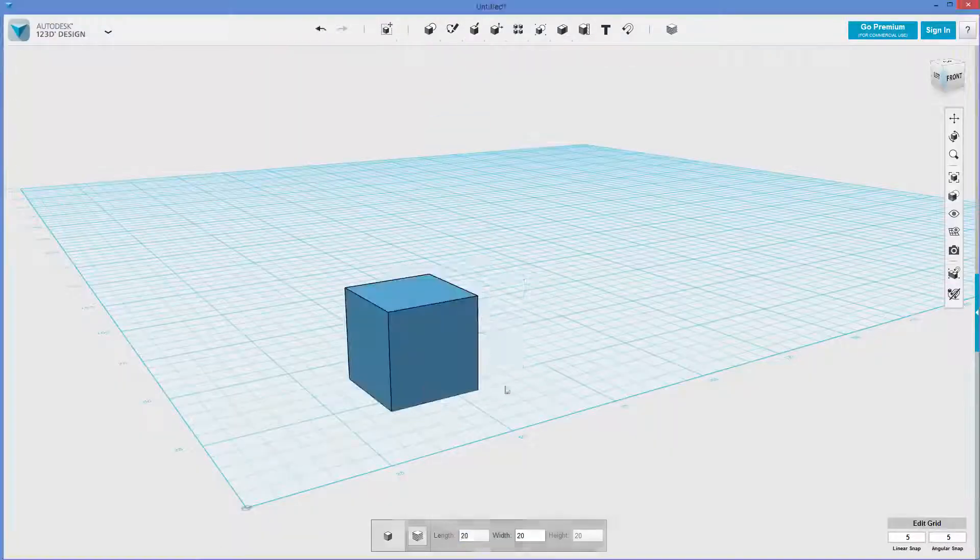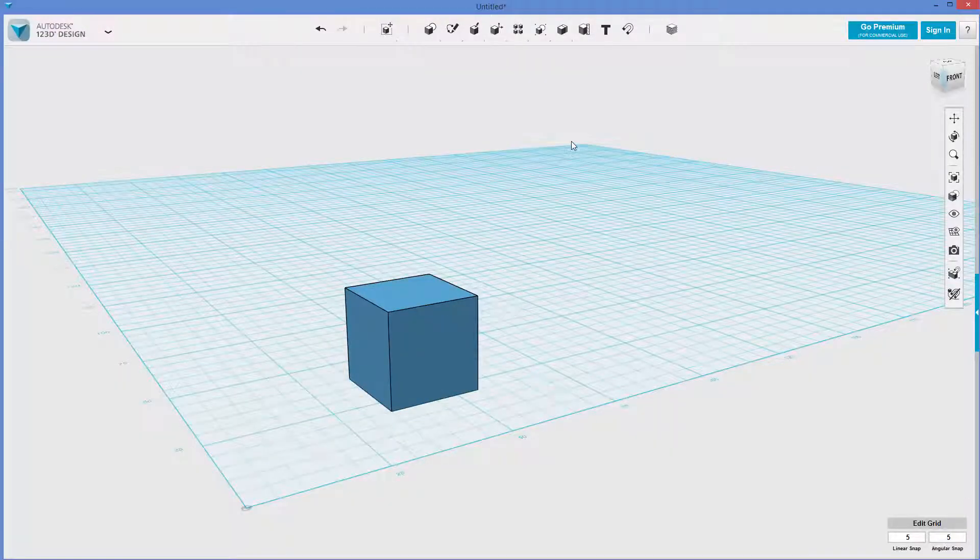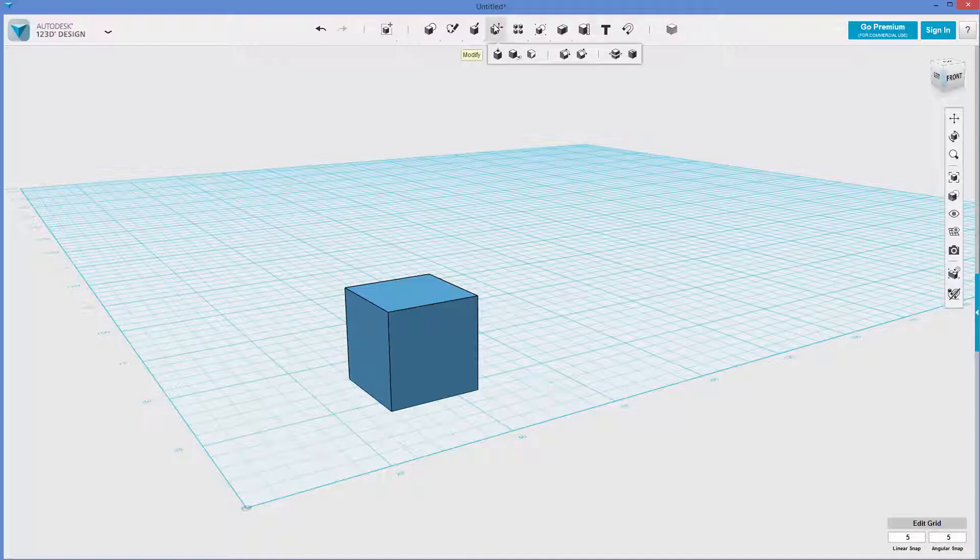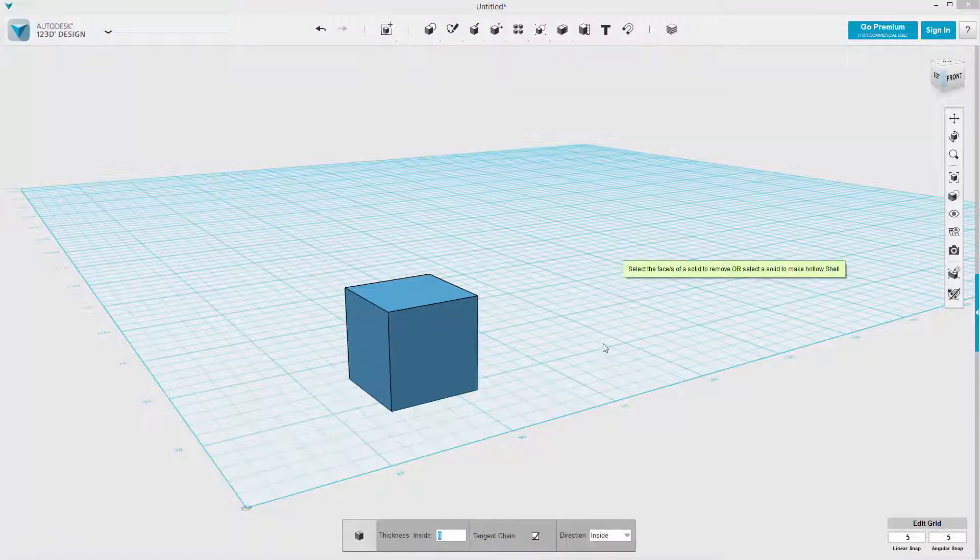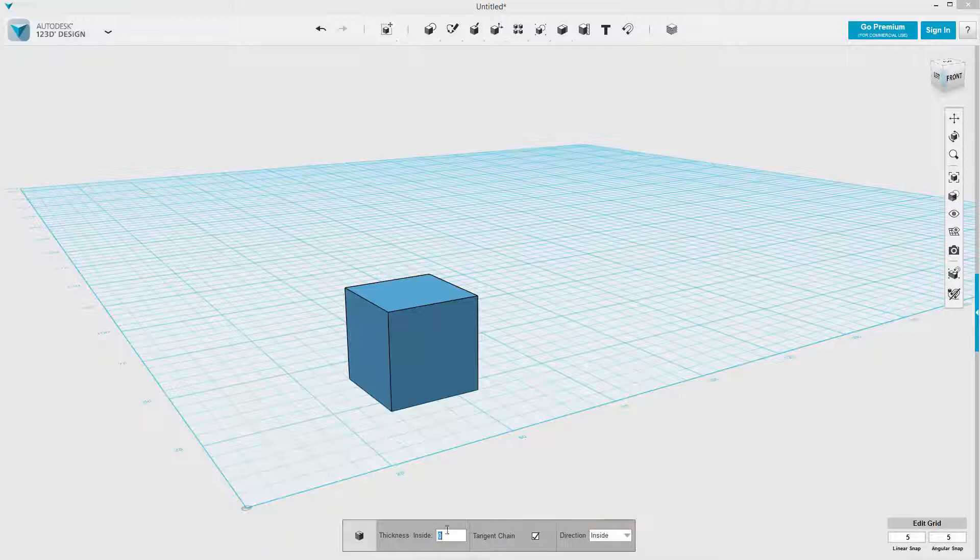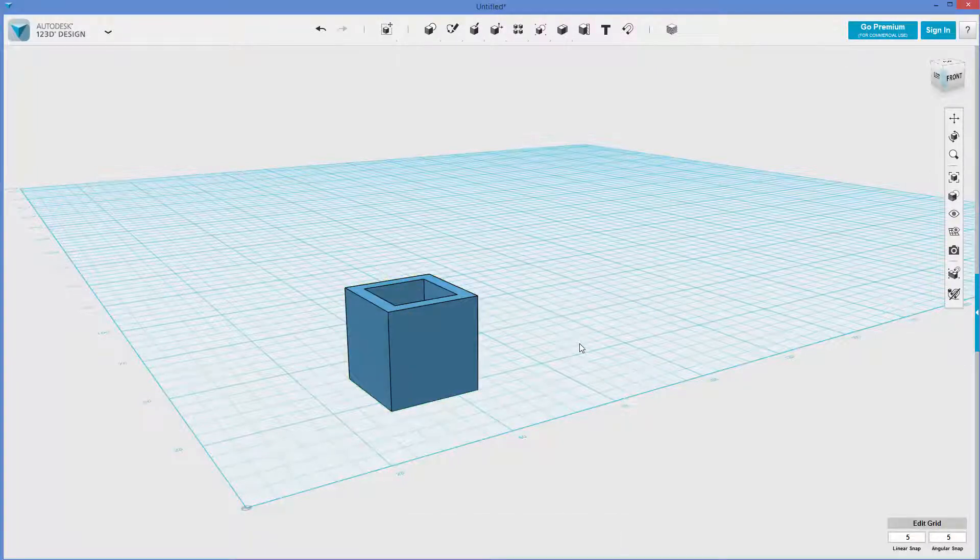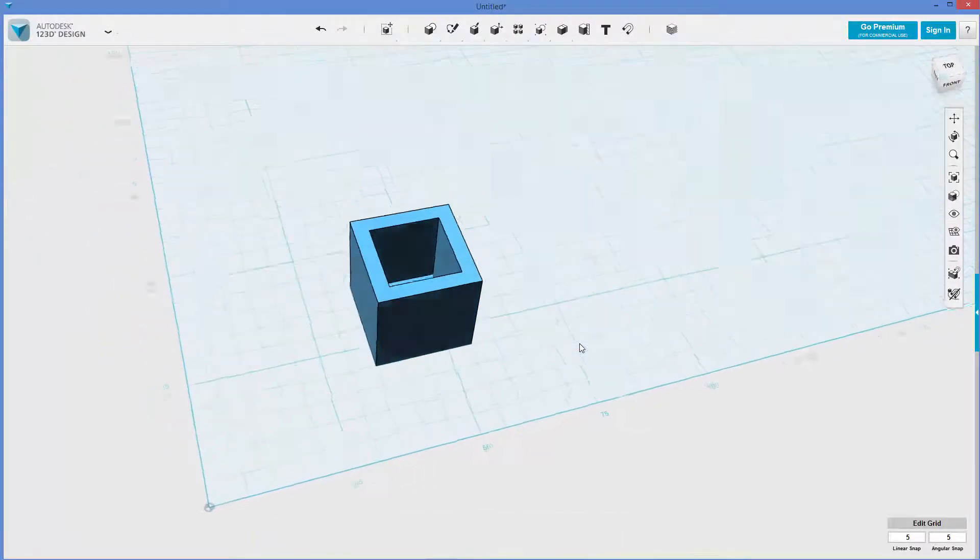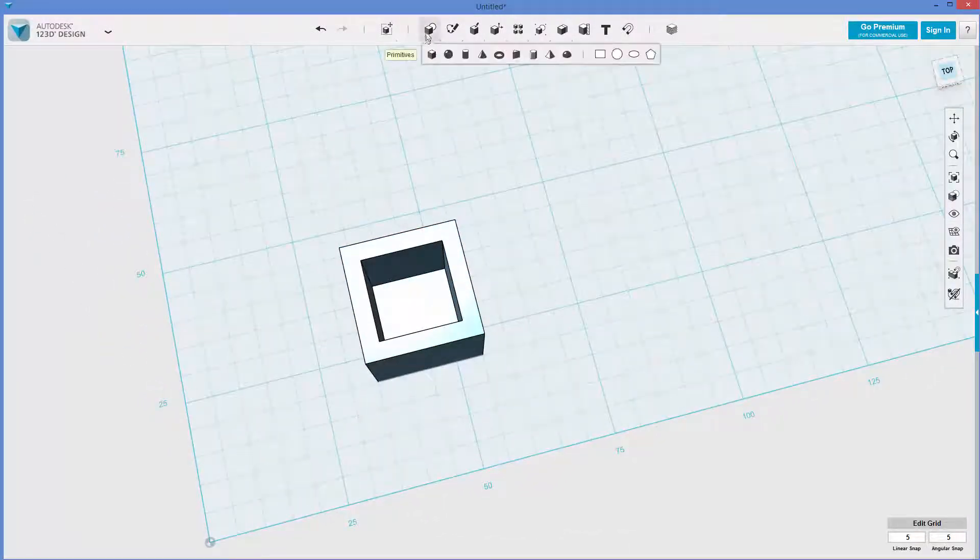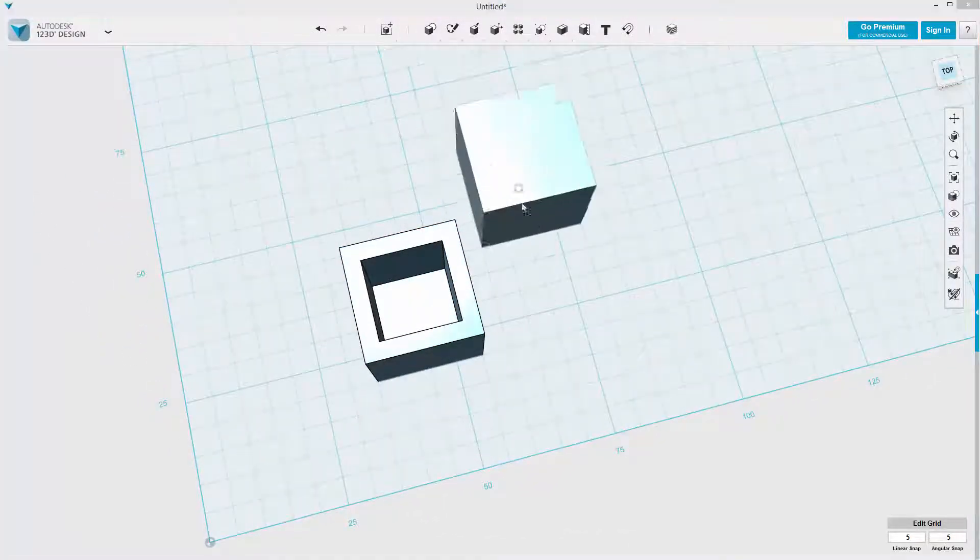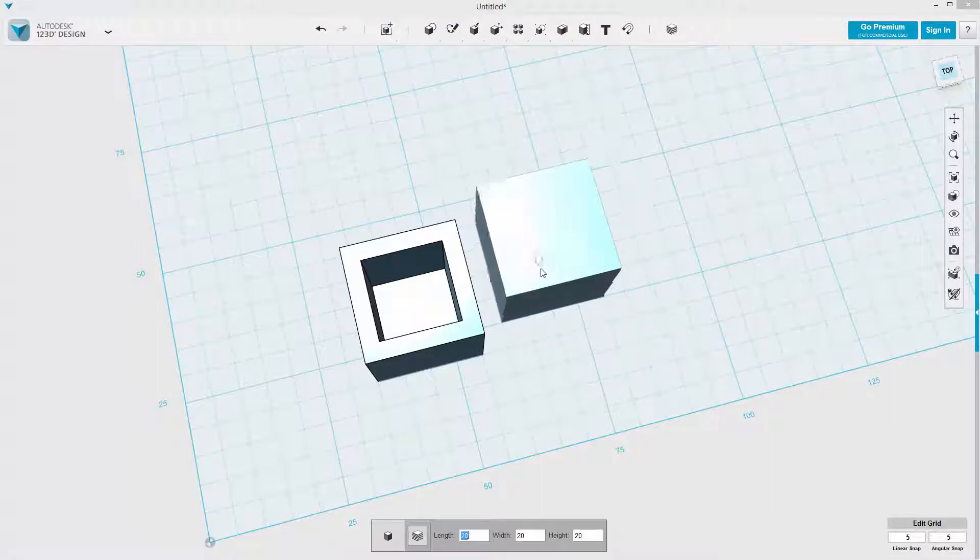I'm going to pop down a box and I will go to modify, shell. Let's see, thickness inside, I can go with 3 and hit enter. So you can see how this one turned out, okay? I just did this with the default settings.